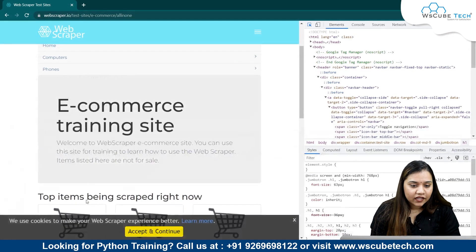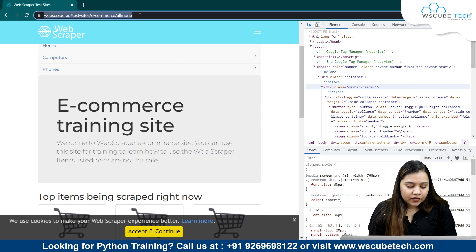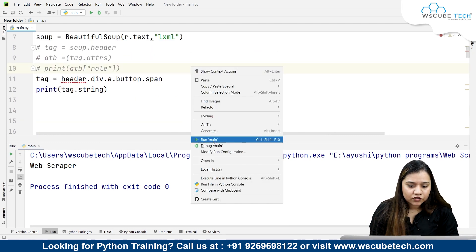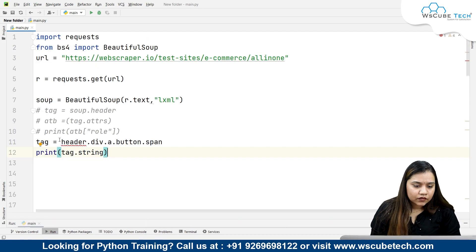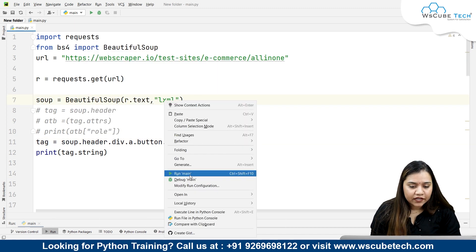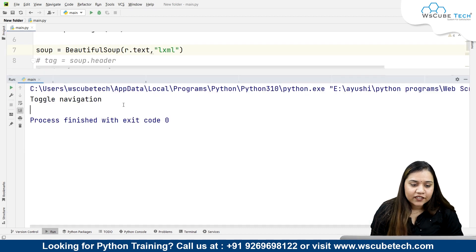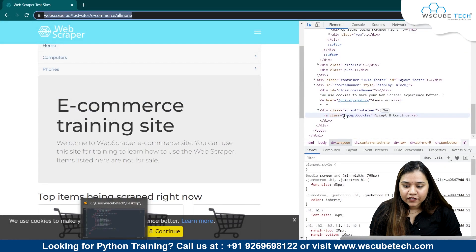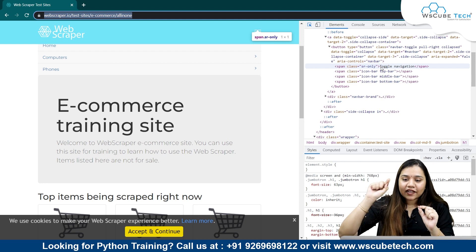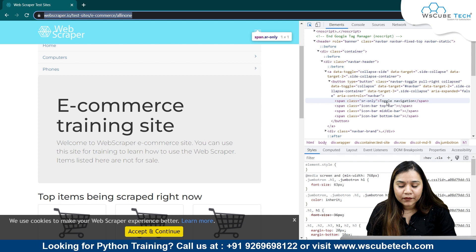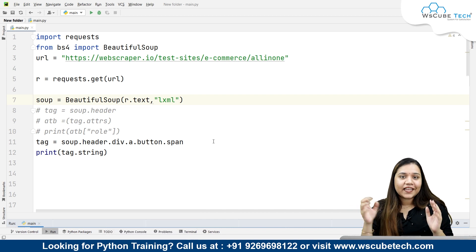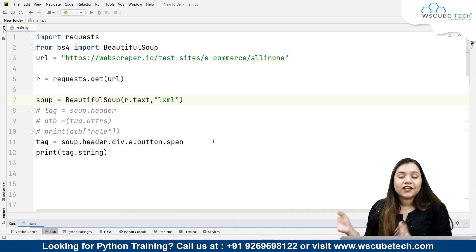So for that we write: `soup.header.div.a.button.span`, and we also pass the same website URL. As soon as I run it, we get 'toggle navigation' — just like how we got it in the browser. All you need to do is go inside the tags step by step and you'll get all the navigable strings.